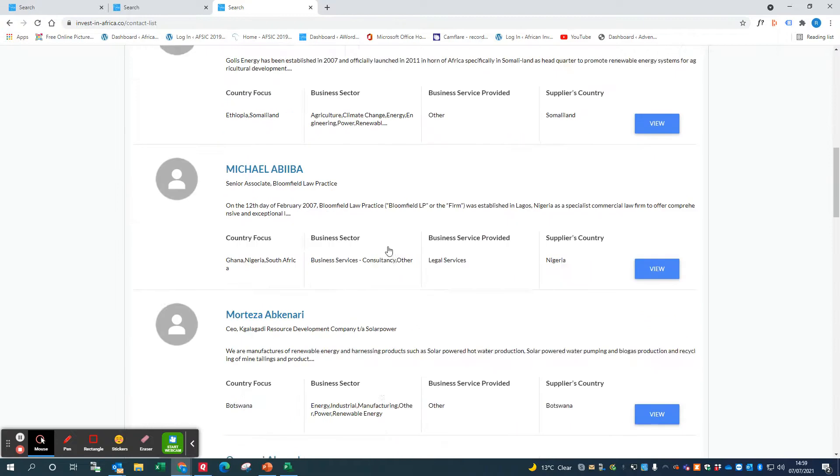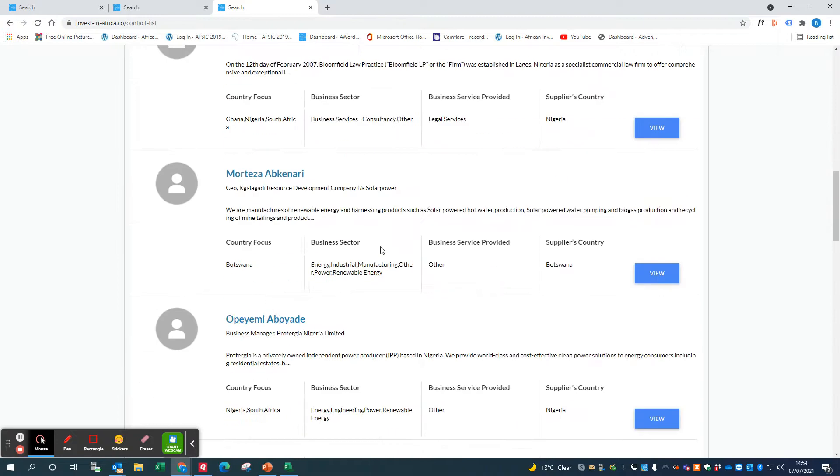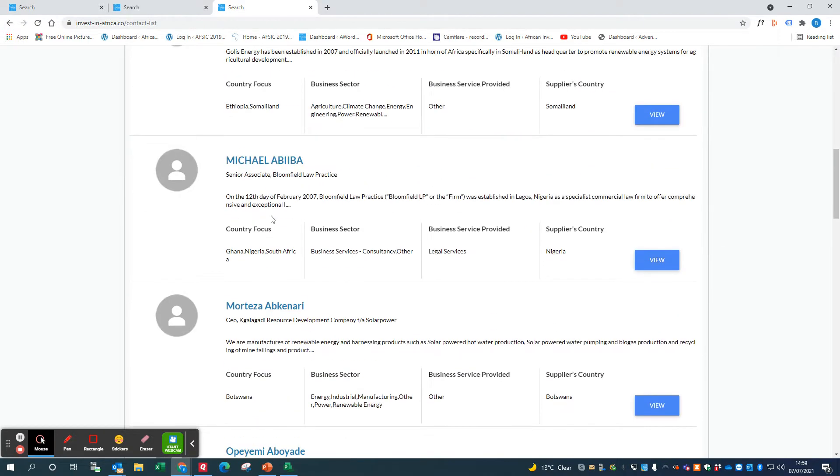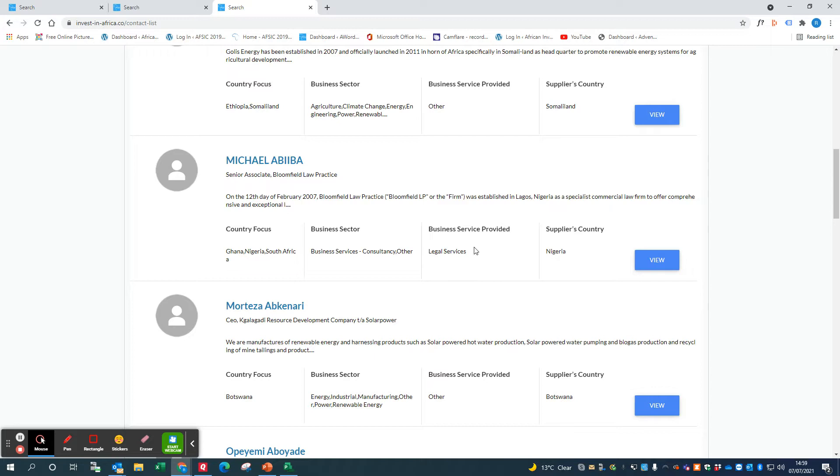Here are some of the members, and just to explain a little bit more about what these columns are. Michael here, his country is Nigeria, that's where he's based. The business service that he provides is legal services, so he's a lawyer.